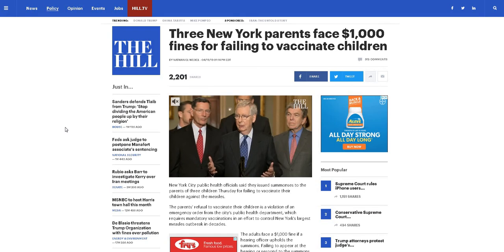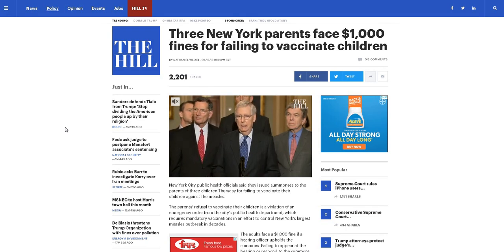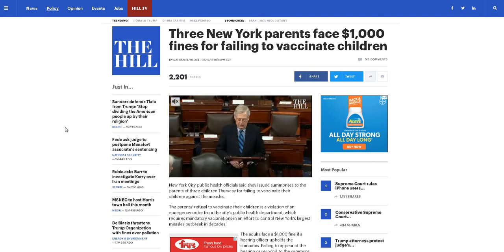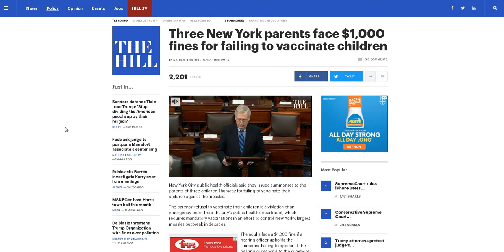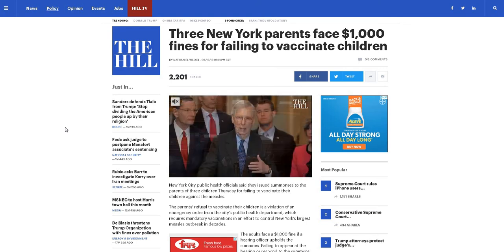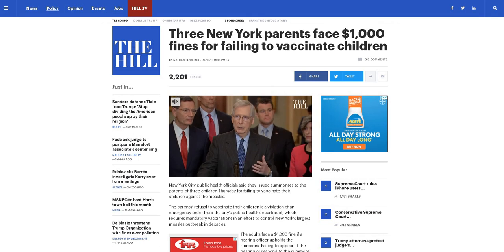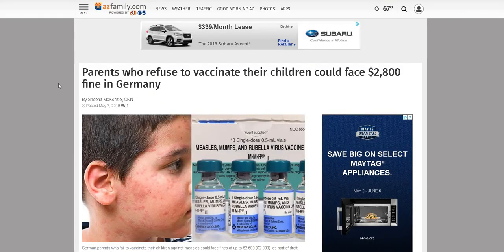There are people facing fines up to a thousand dollars. They were specifically targeting neighborhoods in some instances - misdemeanors, banning children from public spaces, absolutely incredible. It's not just happening here. Parents who refuse to vaccinate their children could face twenty-eight hundred dollar fines in Germany. This stuff is global.